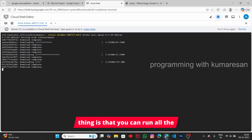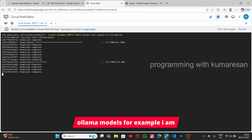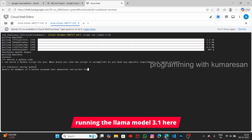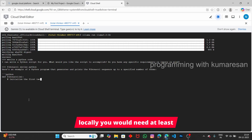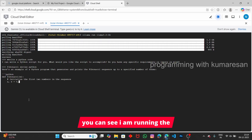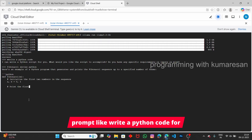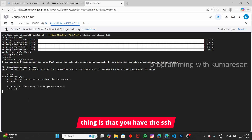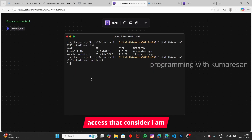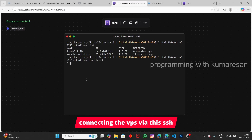One more thing is that you can run large language models. For example, I am running the Llama 3.1 model locally here. Normally you would need at least 8GB of RAM to run Llama models, but here you can run it. You can type a prompt like 'Python code for the Fibonacci series.' You also have SSH access, so you can connect to this VPS via SSH.